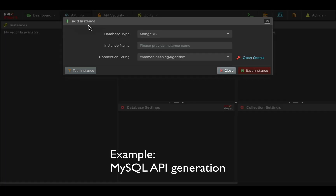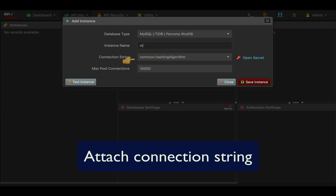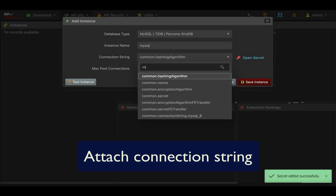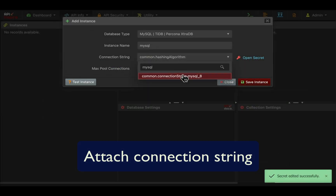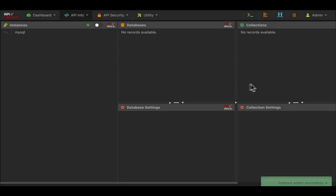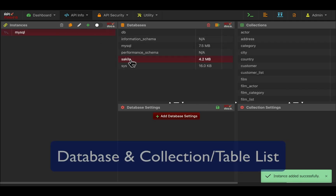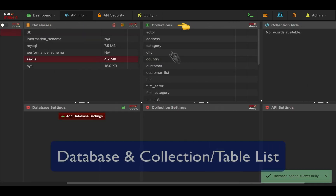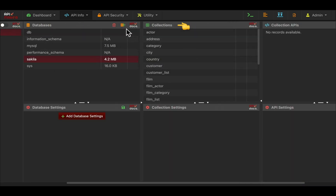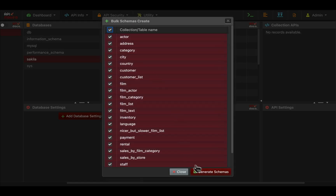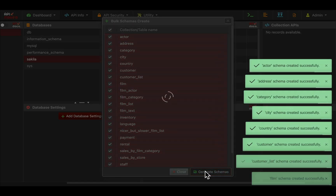To generate APIs for any database types, just attach the connection string in the secret, select the connection string and create the instance. When you create the instance, you will get a list of all databases. Select the database and you will get a list of all the tables or collections. Select all the tables and generate schema and APIs in one click.